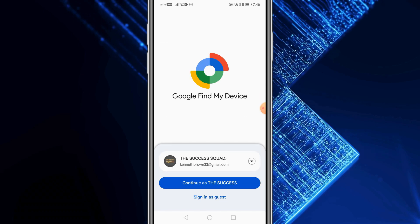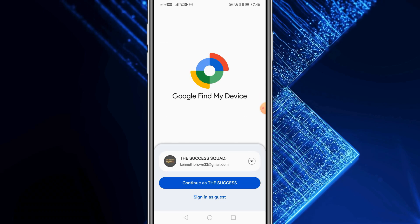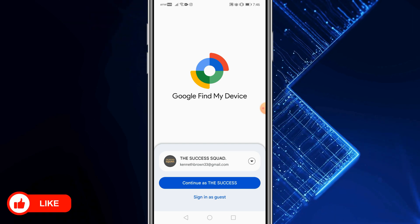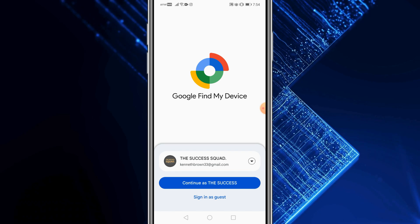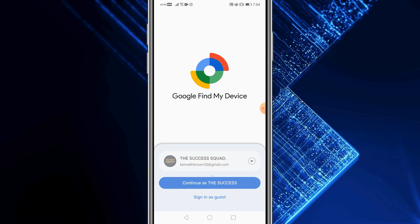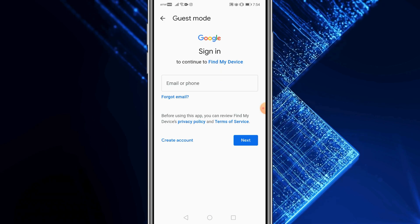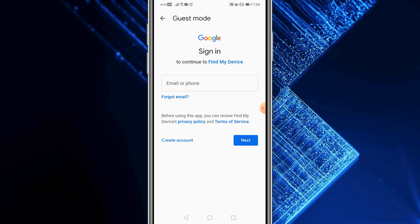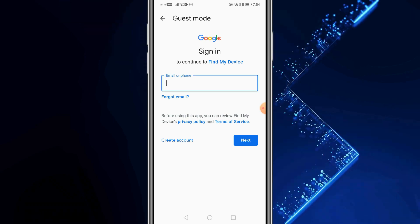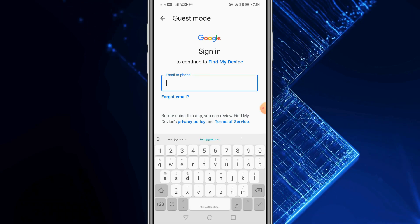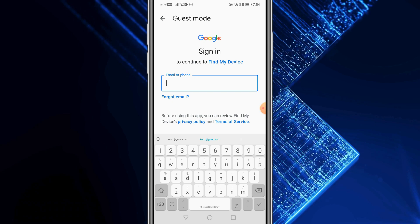Once installed, open the app. You need to log in with the same email address that was on the device you've misplaced. When the application opens, select 'Sign in as guest', and you'll be directed to a page where you can sign in to Find My Device in guest mode using the email address from the lost or misplaced phone.